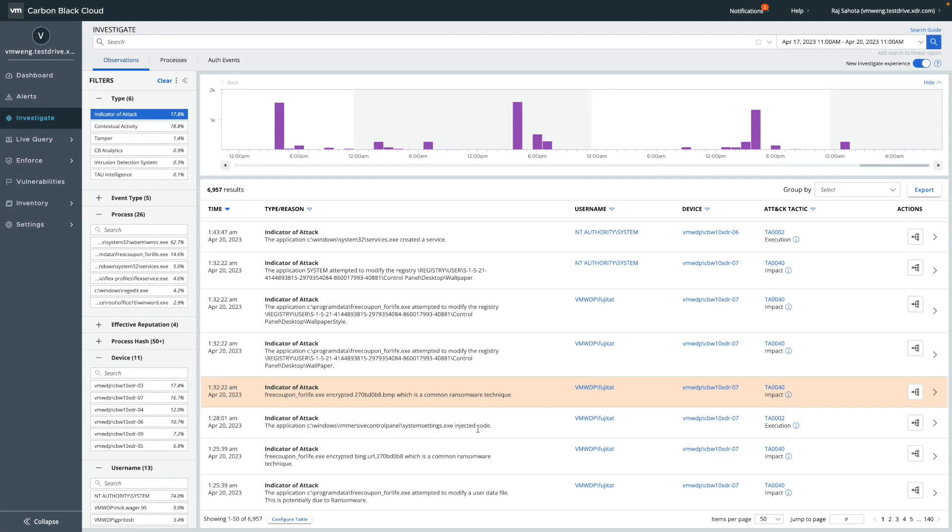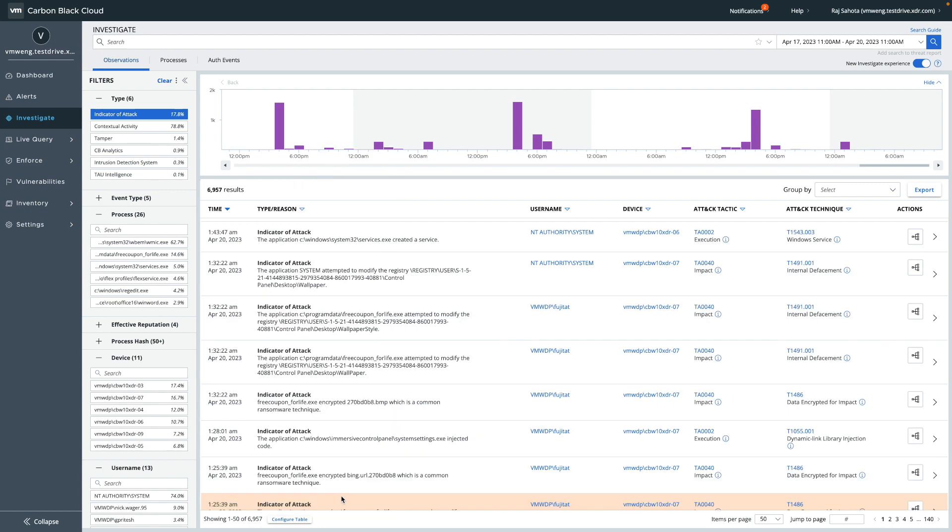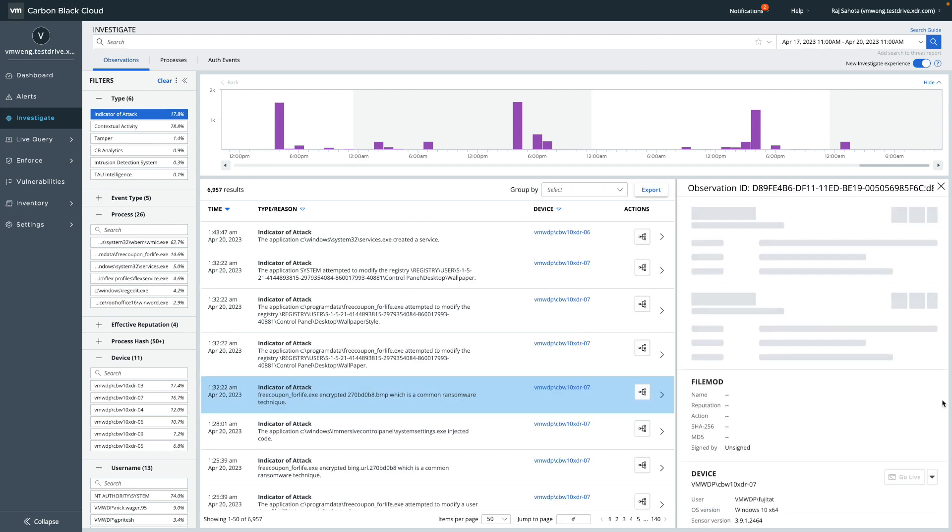If you want to see the technique in the table view, just click here on configure table, add the attack technique column, and click apply. Note that we're including tactic and techniques for all new detections as we add them to the Carbon Black Cloud, and we'll be investing in adding metadata to existing detections over time.